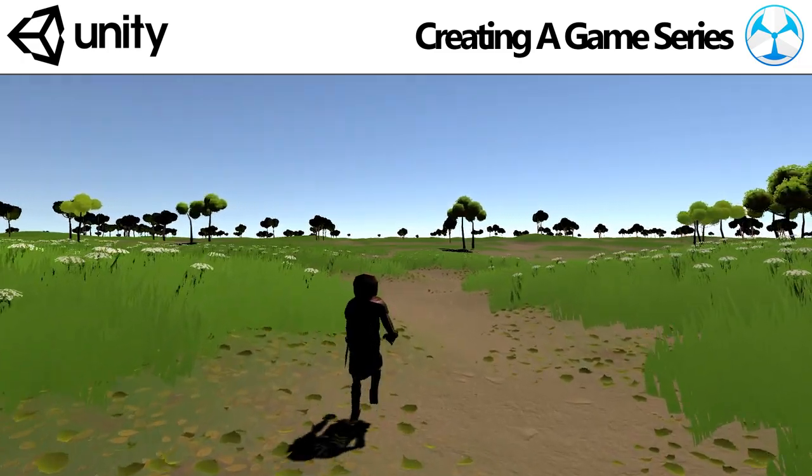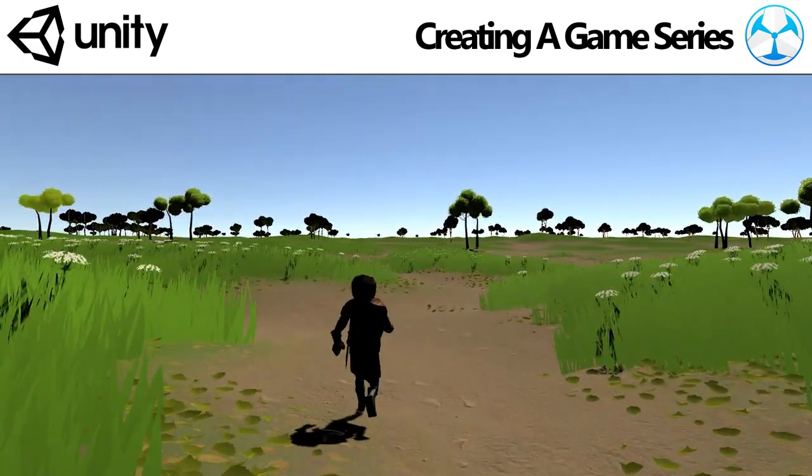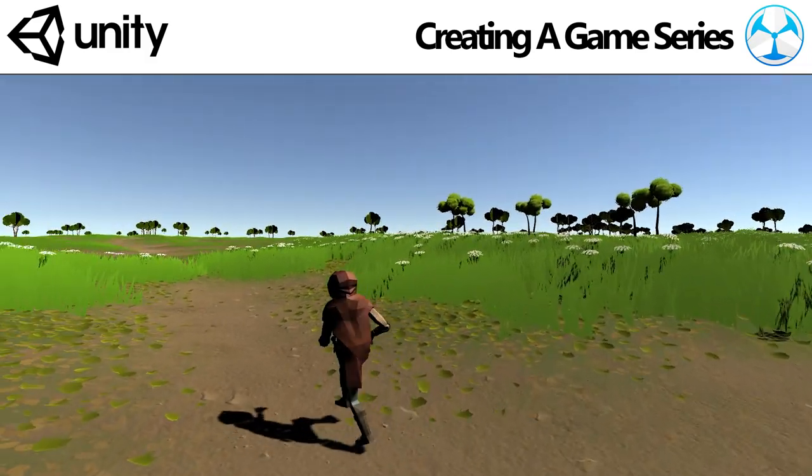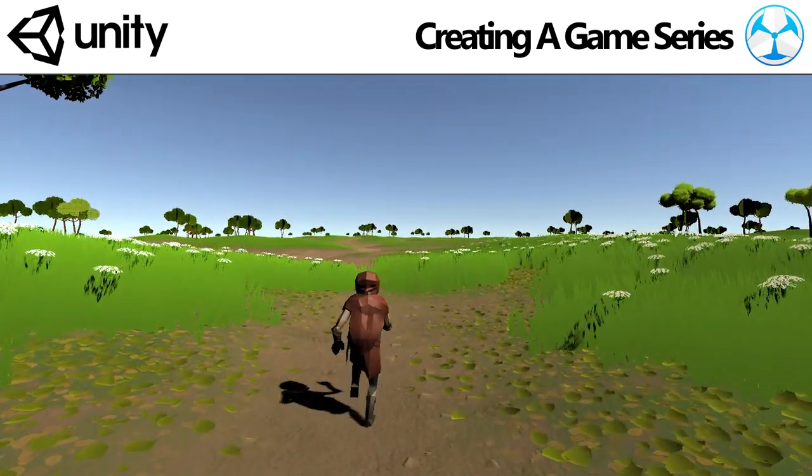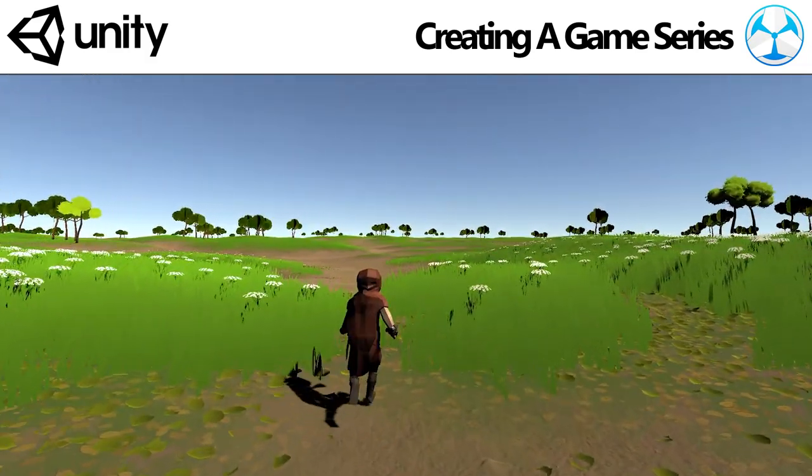Every video will have the assets that are used in the description. In this first video we are going to start with the basics and setting up our character with the melee module.